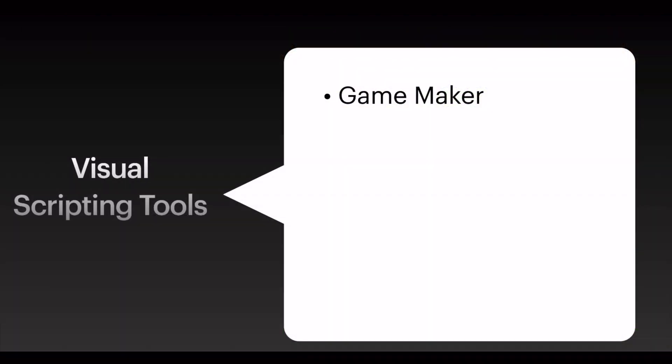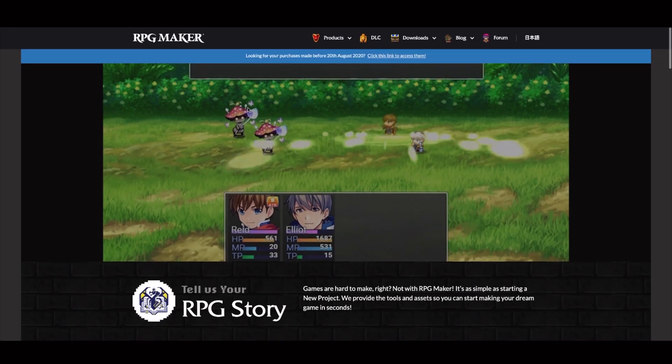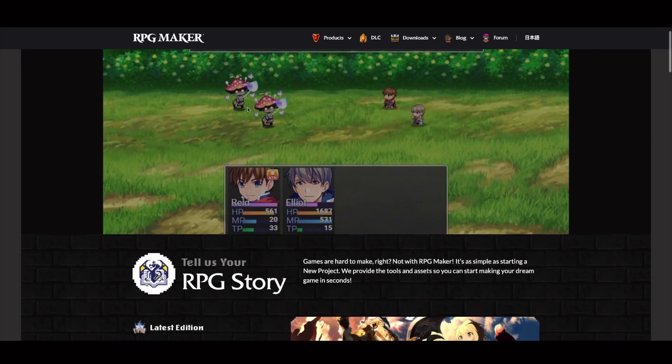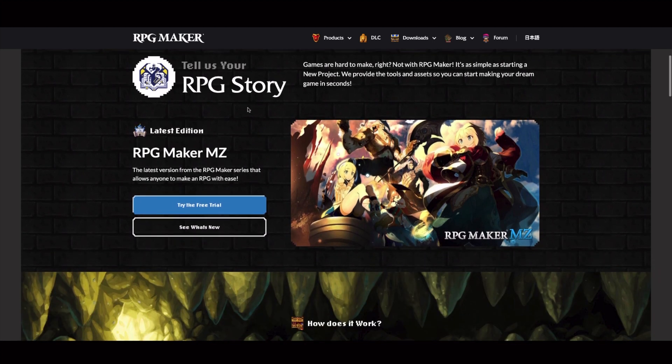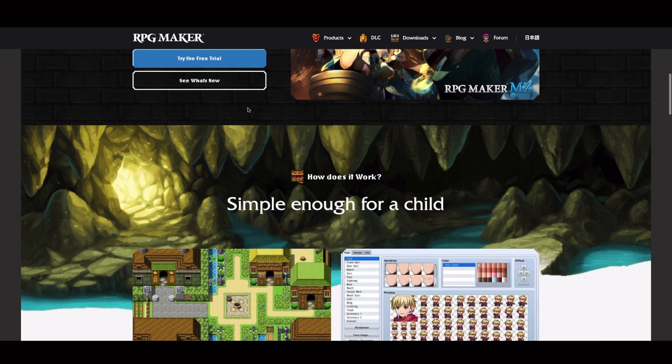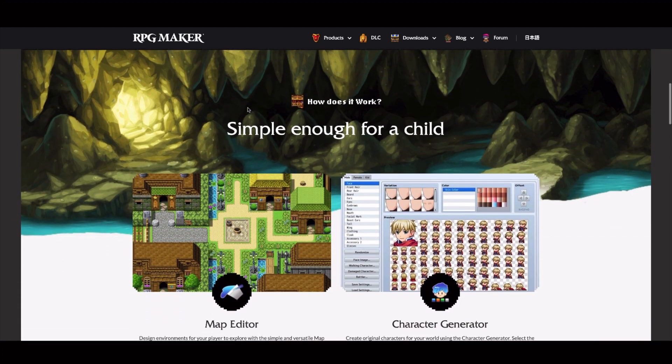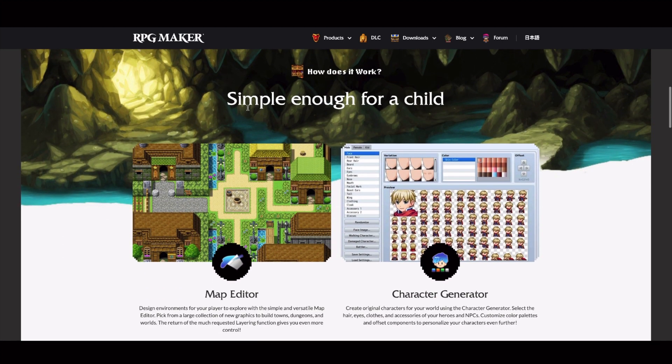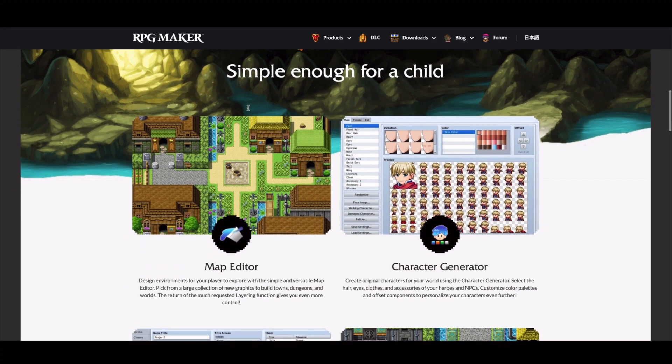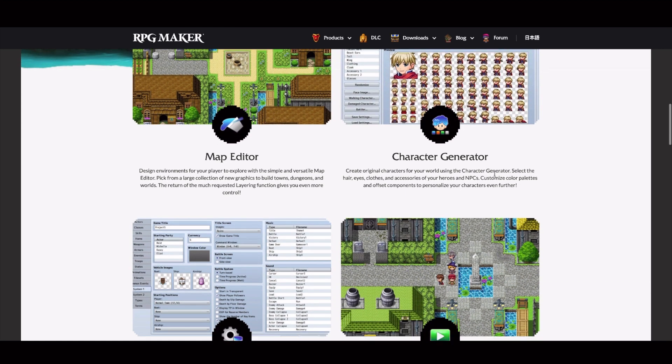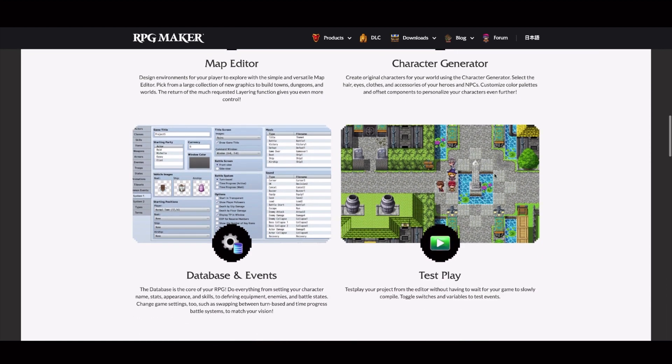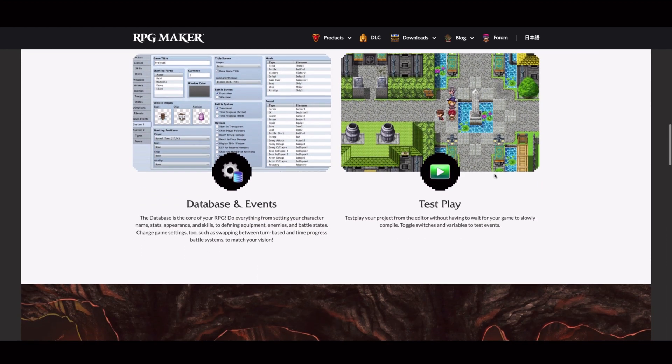Then the second software that I want to share with you is RPG Maker. This is also a quite popular tool that you can use to create your video game. This software is also mainly for 2D games. You can see that it provides you with many tools. For instance, you can create your maps, your characters. It gives you a lot of tools to create your video game.